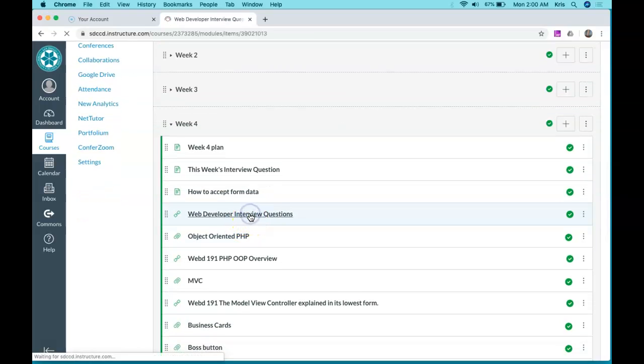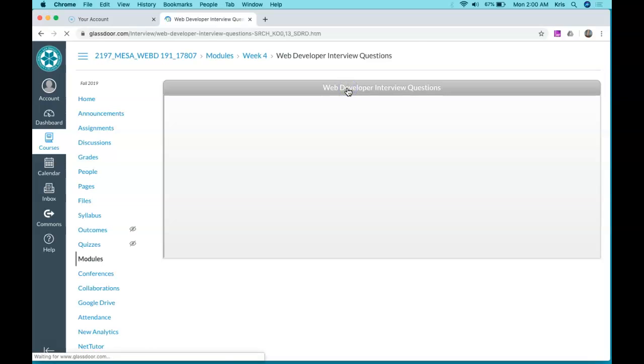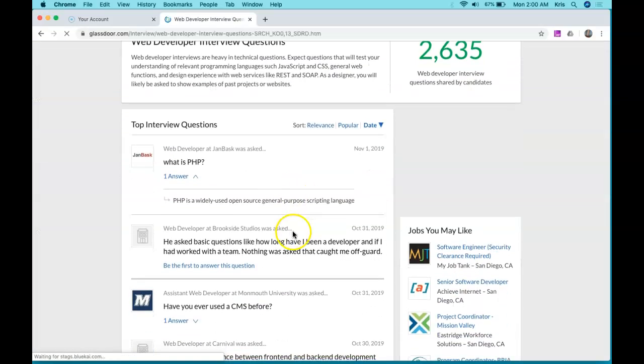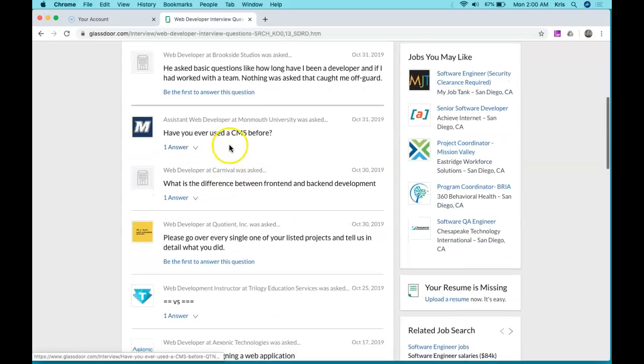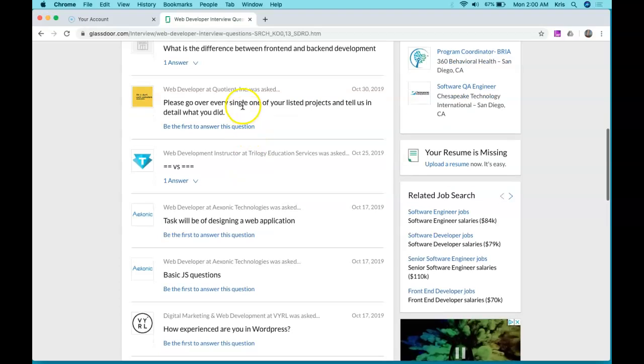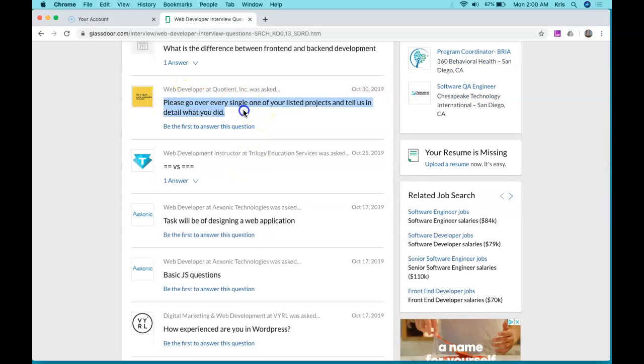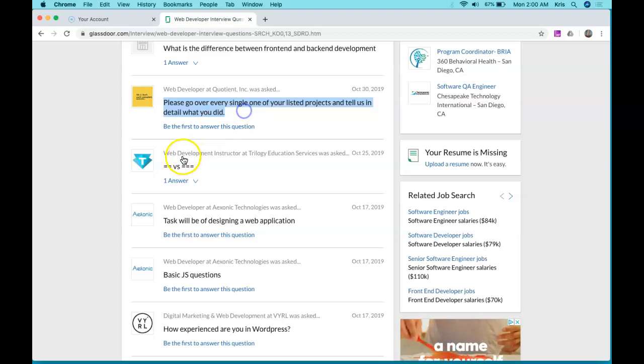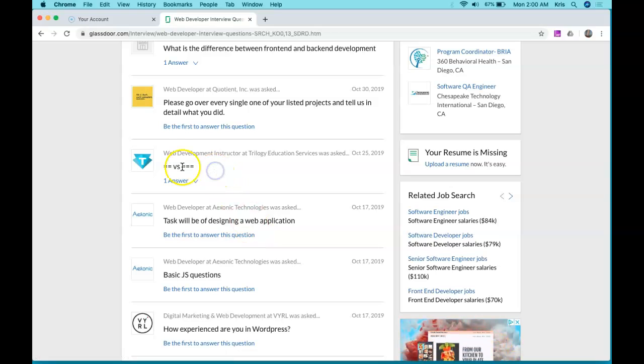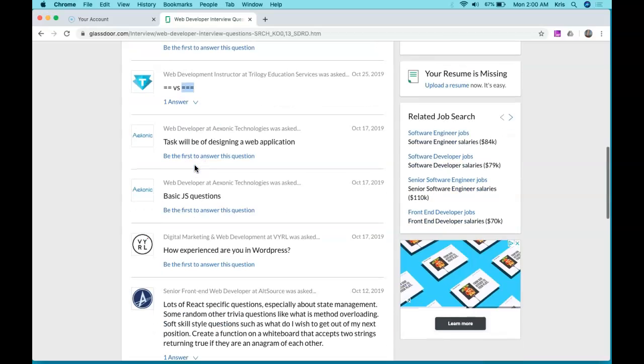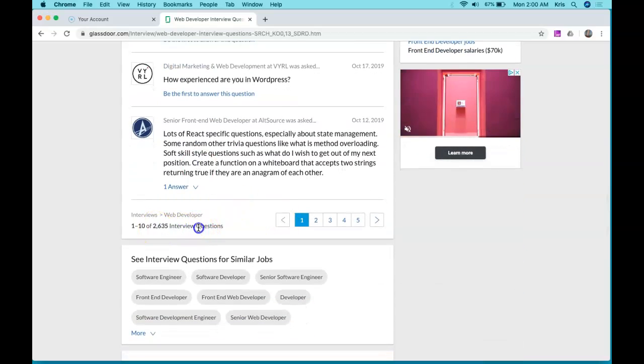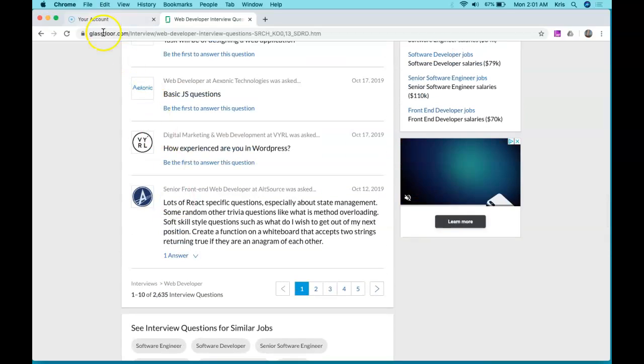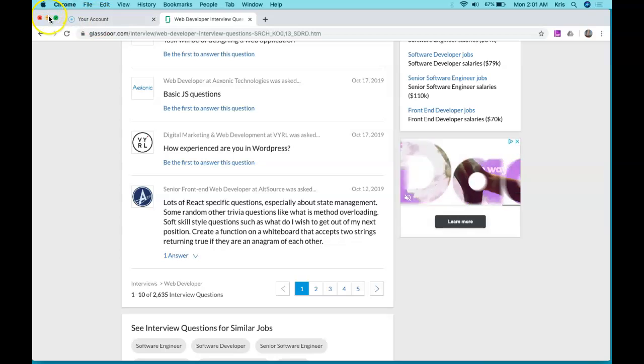This is really fun, from Glassdoor. I think you'll like it and it'll give you some confidence. These are entry-level questions like 'What is PHP?' and 'Have you ever used a CMS before?' I like this one the best: 'Please go over every single one of your listed projects and tell us in detail what you did.' This is very popular. All these are really simple and easy. This one evaluates equality, and this one evaluates equality and type. There are 2,635 of those, so have fun with them. I hope you get some confidence out of it.